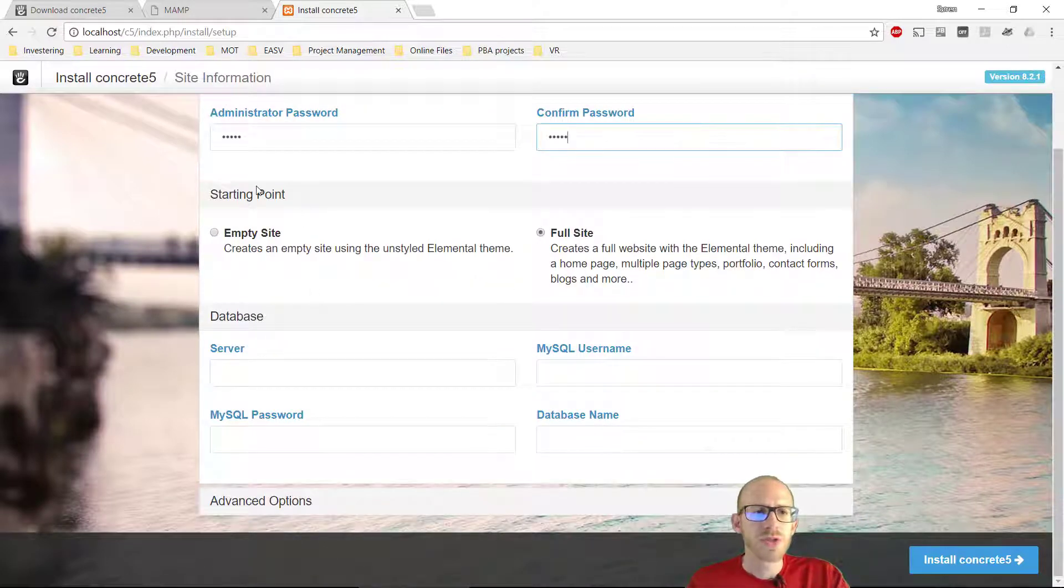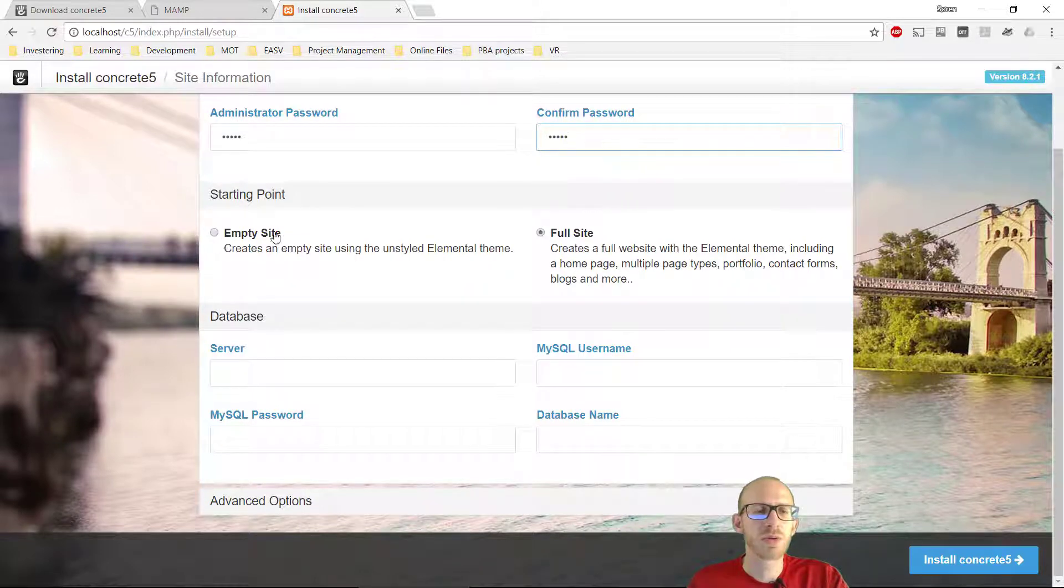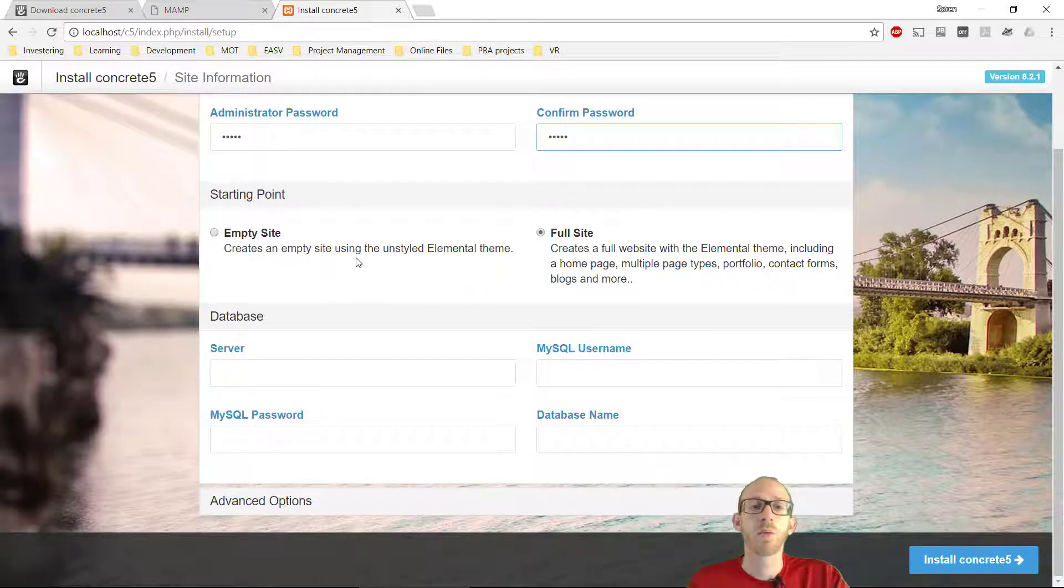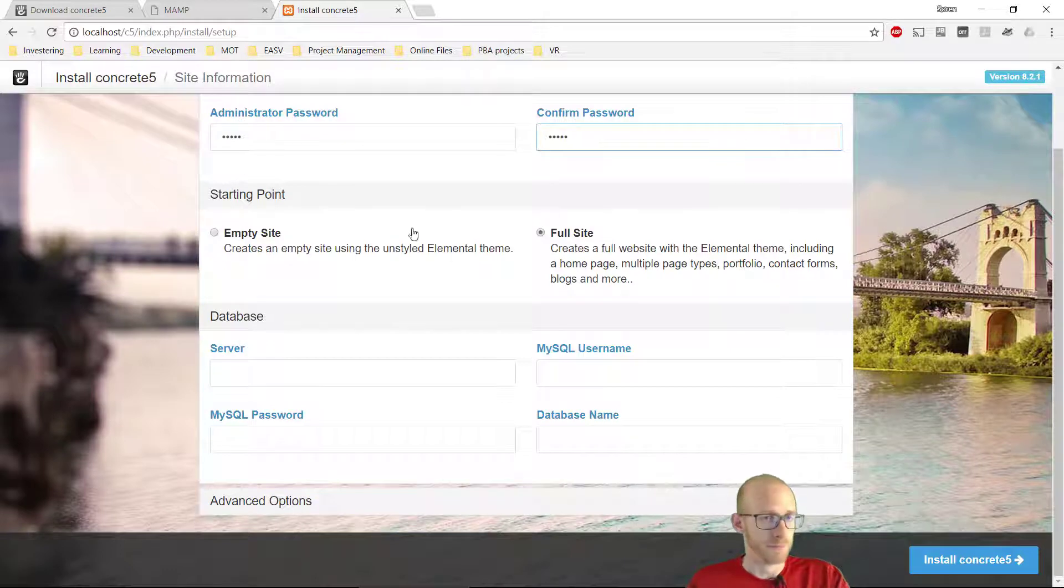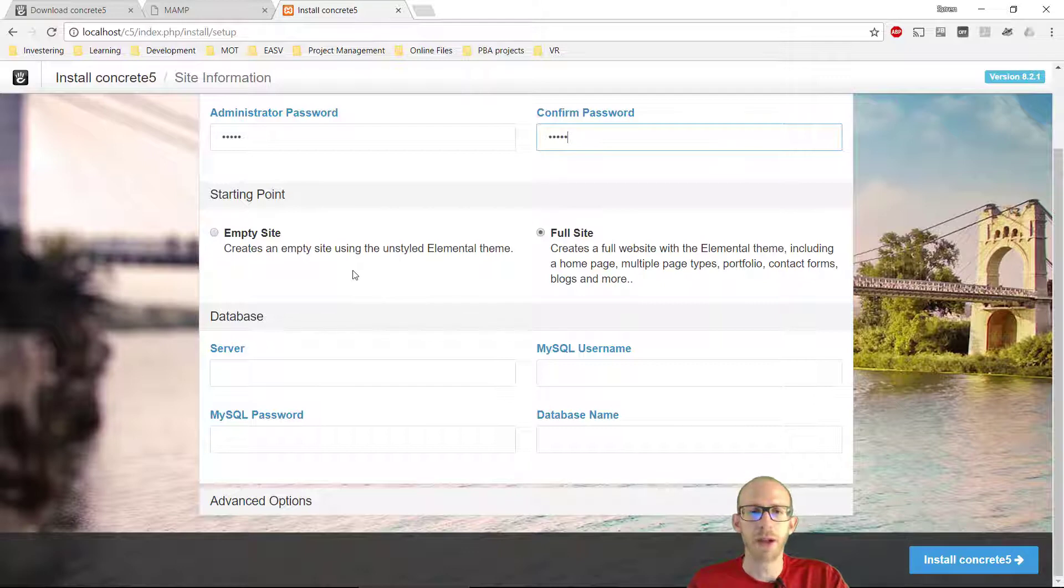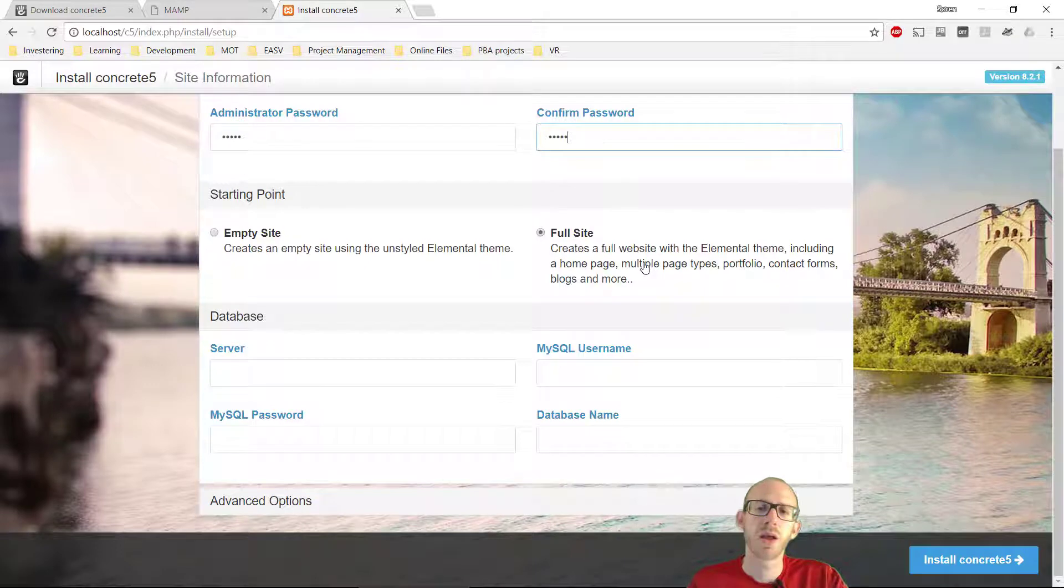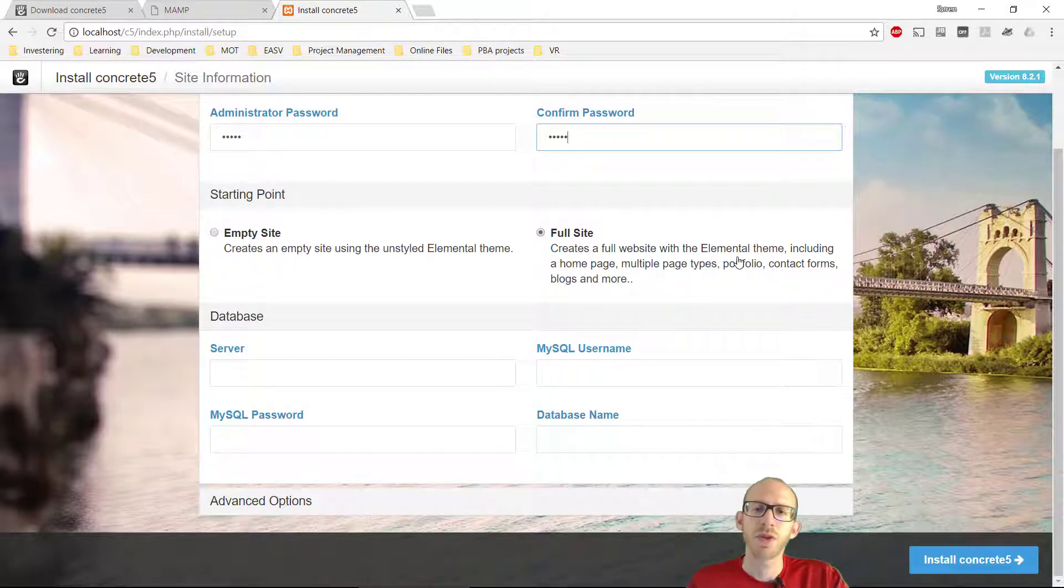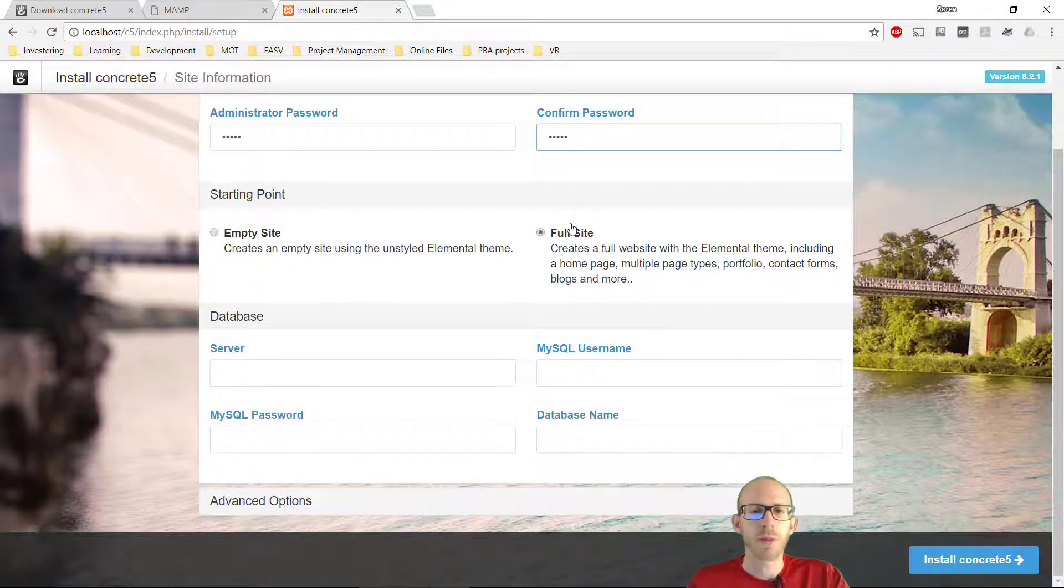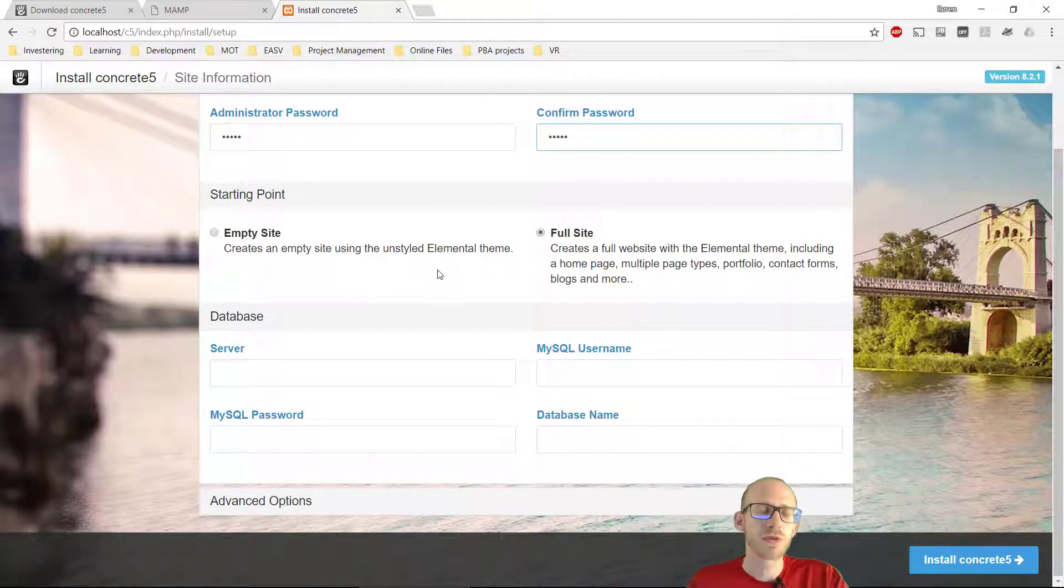Then we can choose how we want Concrete 5 to start. Do we want to have an empty site? We don't have any theme. Well, we have an unstyled elemental theme, and we need to kind of make a lot to make a working website. Or we can go with full site, which is going to create a full website with elemental theme, including everything. So I'm just going to go with that, because this is the easiest way to start up using Concrete 5.